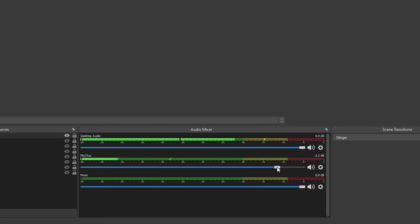Typically, having the volume maxed out will distort your voice and increase how much background noise is heard. We recommend lowering the volume to about 90 percent.